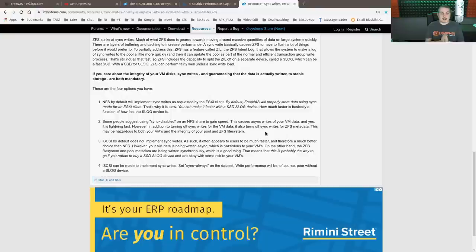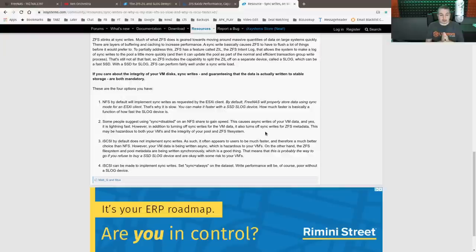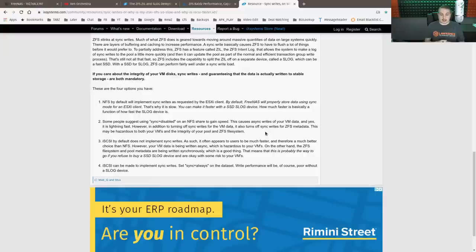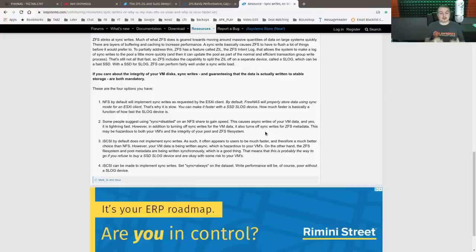iSCSI by default does not implement sync writes. As such, it often appears to be much faster and therefore much better choice than NFS. However, your VM data is being written asynchronously, which is hazardous to your VMs. On the other hand, ZFS file system pool metadata is being written synchronously, which is a good thing.